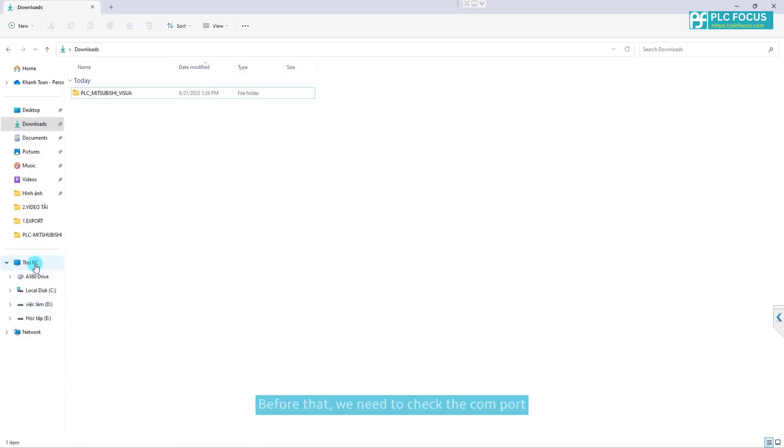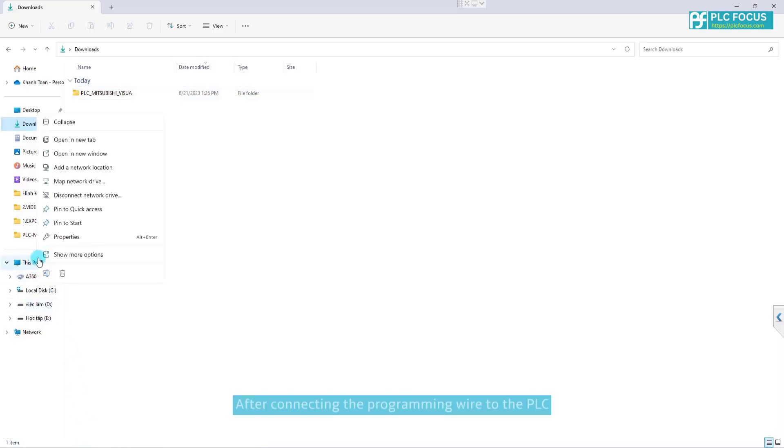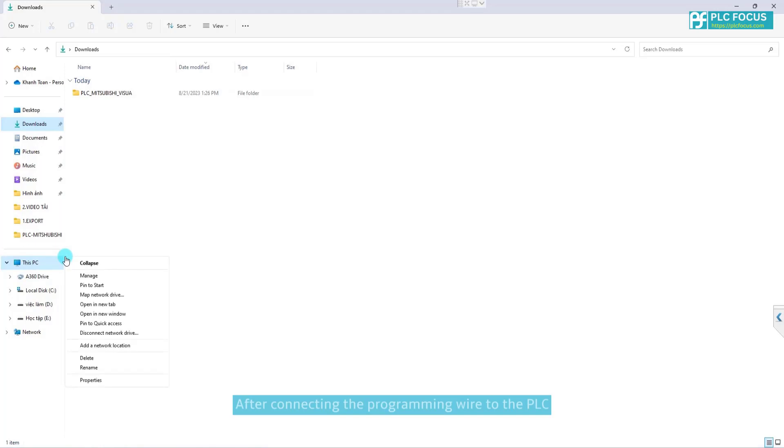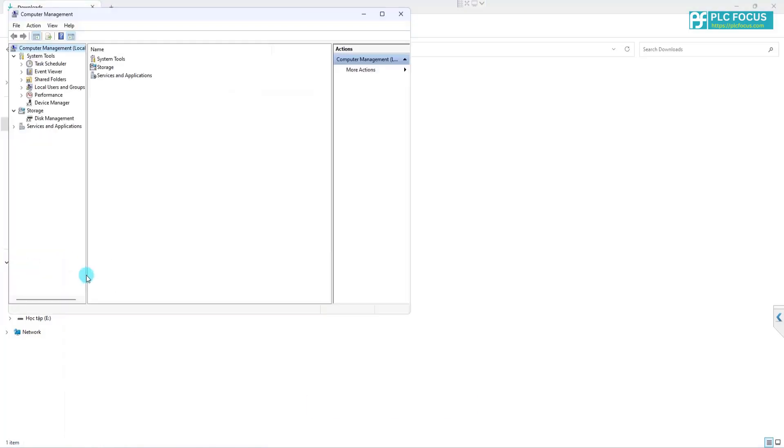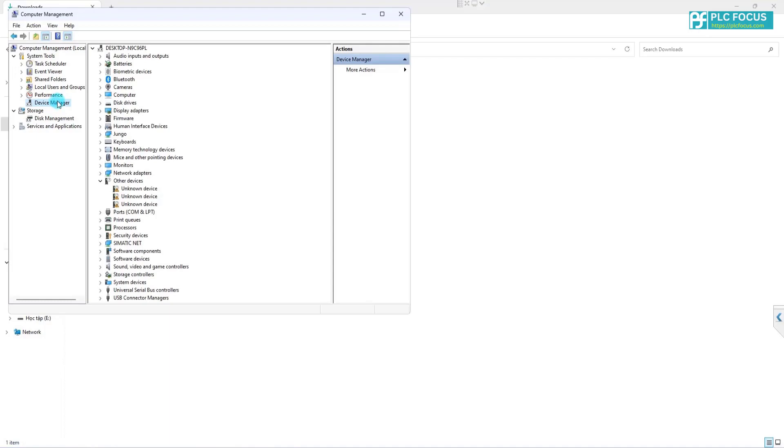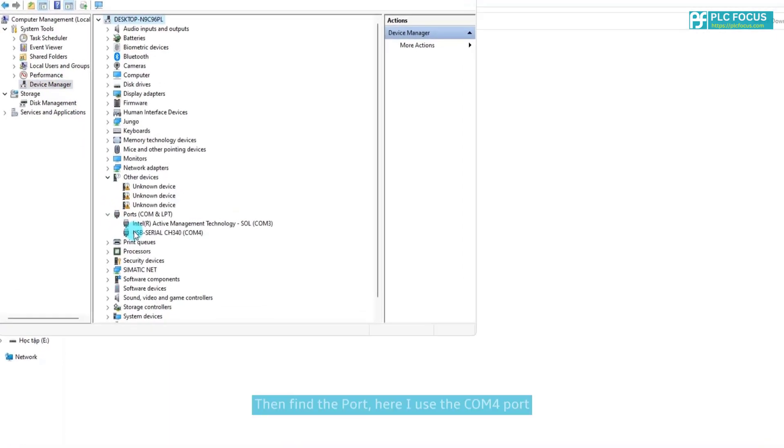Before that, we need to check the COM port. After connecting the programming wire to the PLC, open device management. Then find the port. Here I use the COM4 port.